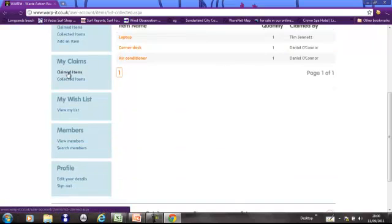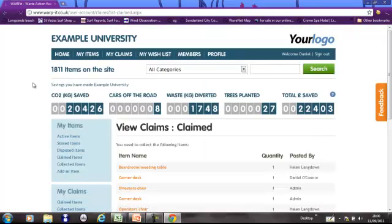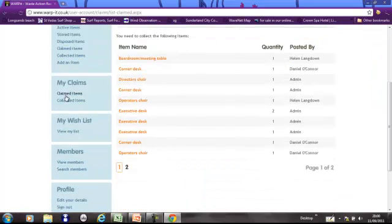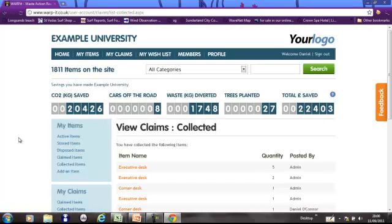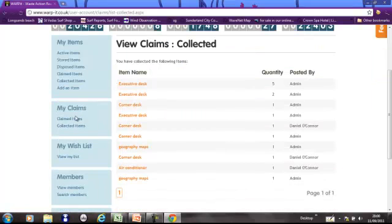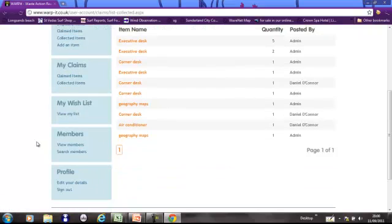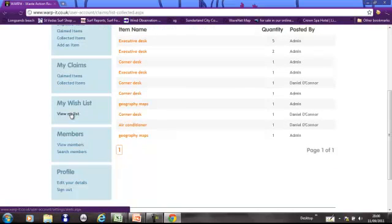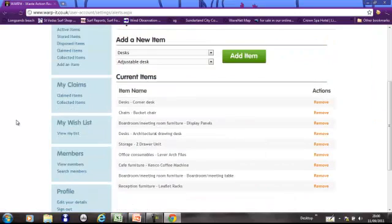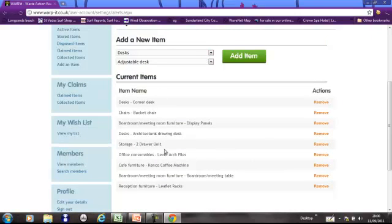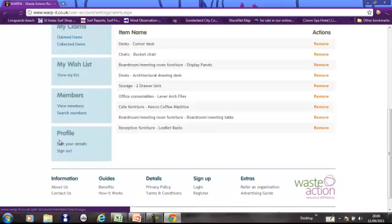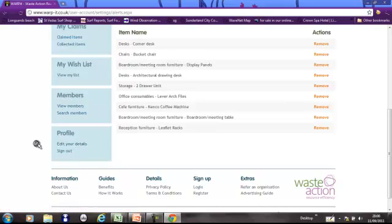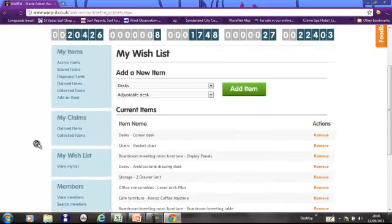This bit here, these are all of the items that I have claimed off the site. And these are all of the items that have actually ended up collecting. Now they're different because you can make a claim and then you might not collect it for a few days. So that's where the difference is. This is an important feature. This is your wish list. If you need anything, you can add it to this bit here. And then whenever something like this gets put on the site, you'll get an email straight away so you can claim it before anybody else. And then this is a few of the members in your organization and then you can edit your profile here, change your password, that sort of thing.